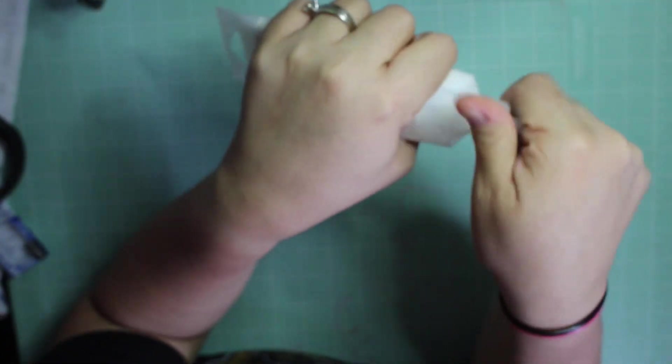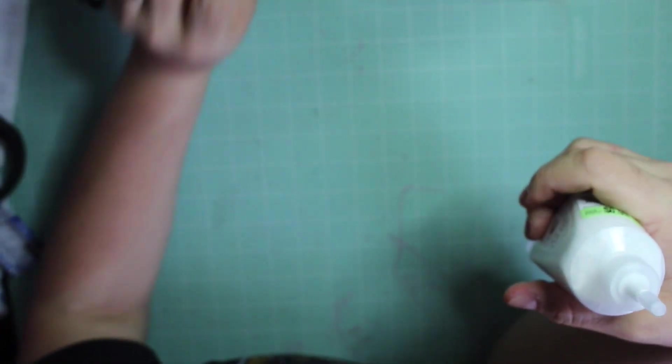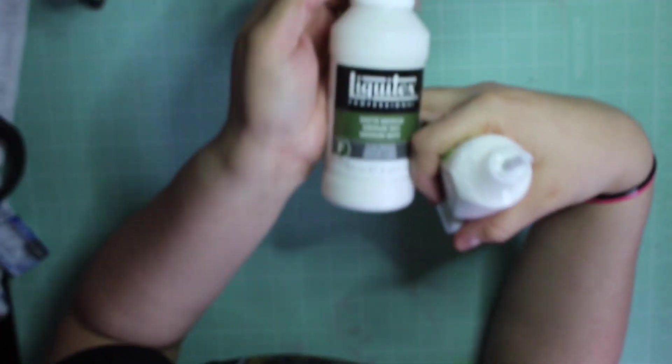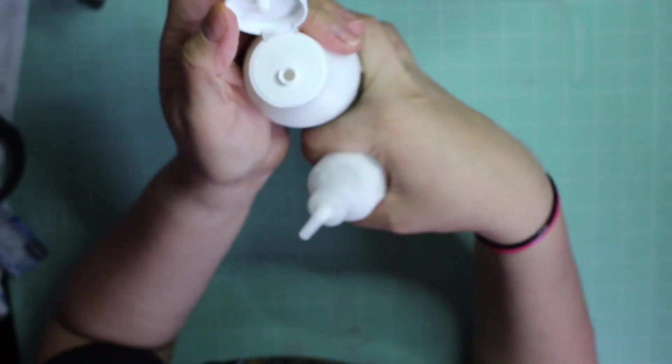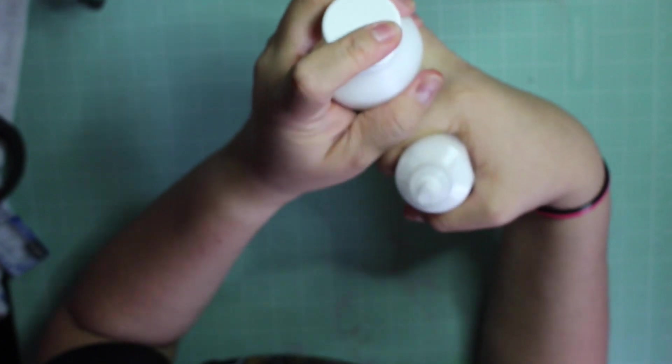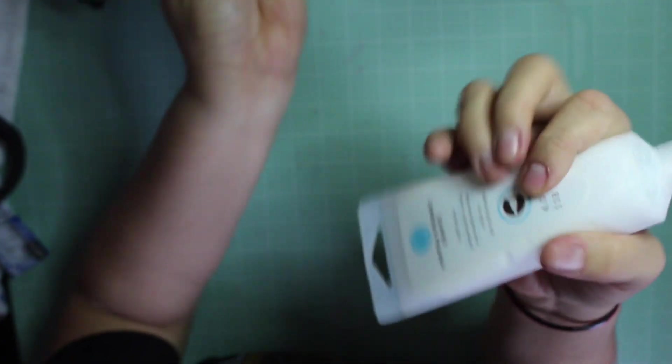I have this Liquitex bottle that just kind of squirts it all out and I might just want to use it for adhering small embellishments or something. So I got that.